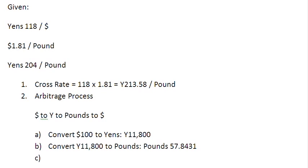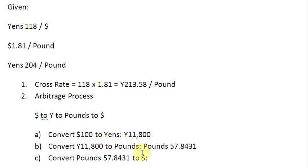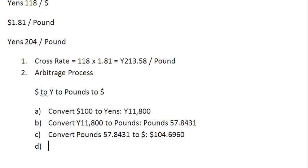And now you have some Pounds with you, which you can convert back to dollars. Convert Pounds 57.8431 to dollars. How many dollars you are going to get? At the given exchange rate, let us do the conversion. And when you do that, you are going to get dollars 104.6960.